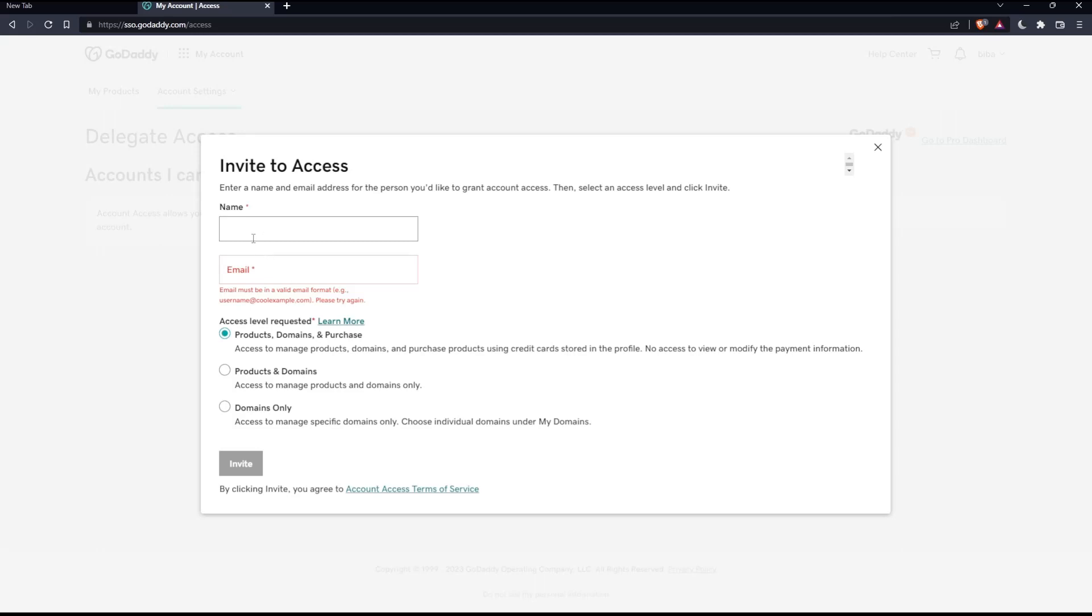After you enter the email and name, click on Invite and the person will be invited immediately.